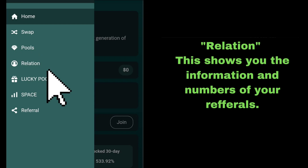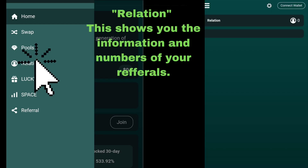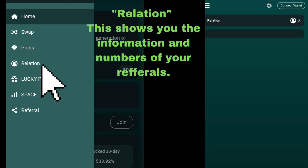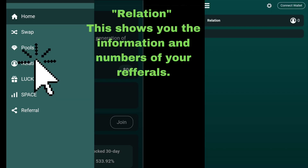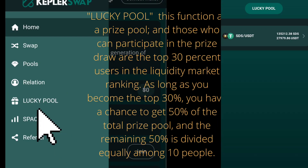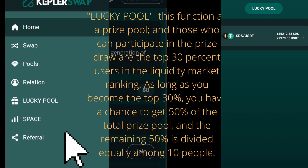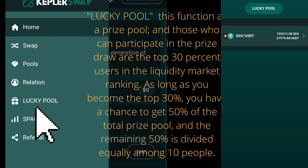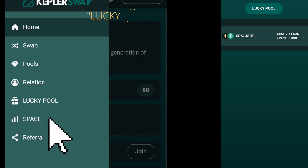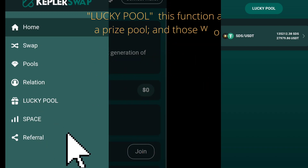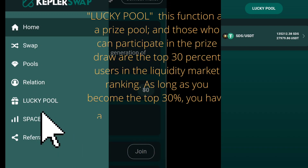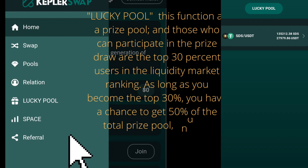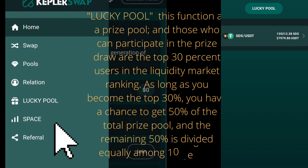Lucky Pool: this function is a prize pool. Those who can participate in the prize draw are the top 30% users in the liquidity market ranking. As long as you become the top 30%, you have a chance to get 50% of the total prize pool, and the remaining 50% is divided equally among 10 people.